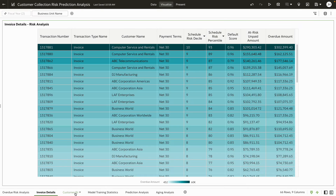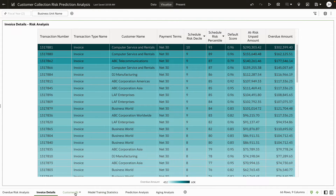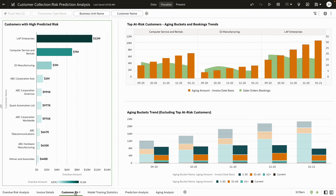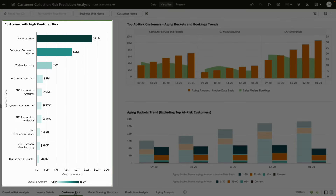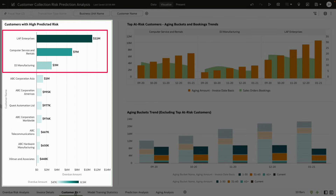We can also drill down to invoice-level details for further analysis. By analyzing risk at the invoice level, you can quickly see the overdue invoice details and their individual risk scores.